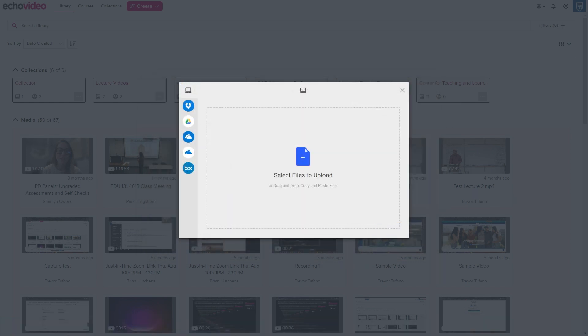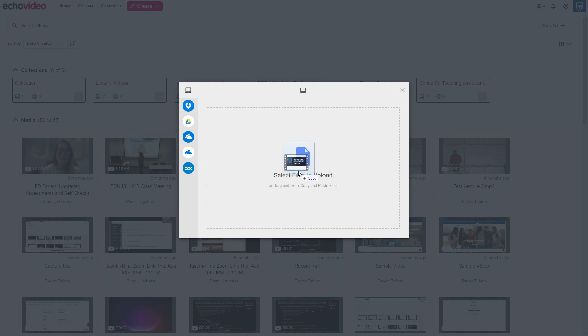Another way to upload a file from your device is to drag and drop it into the dialog box, or copy and paste it into the box.